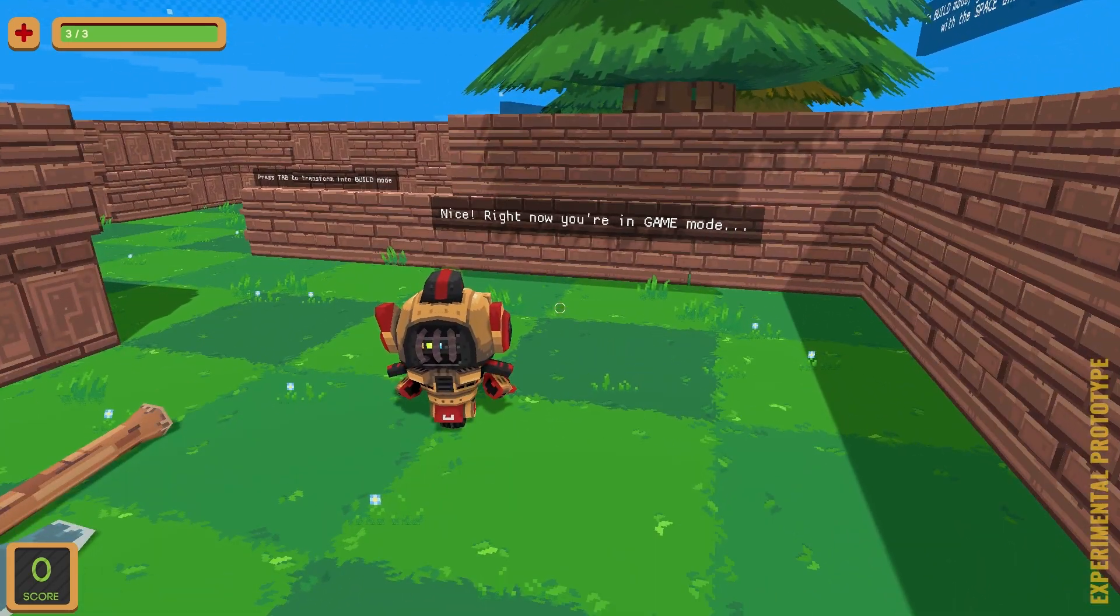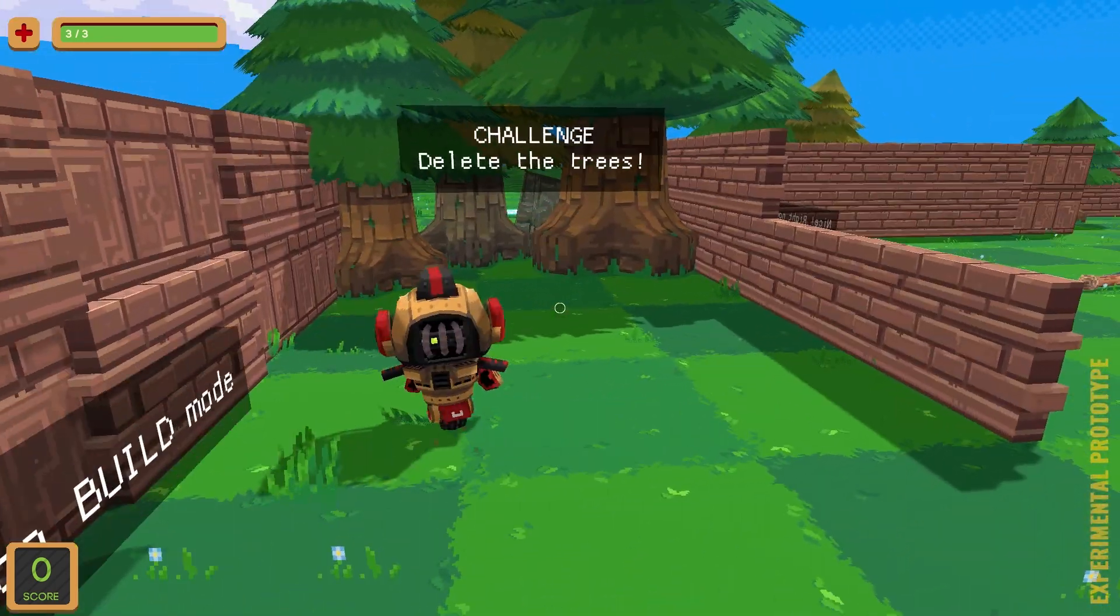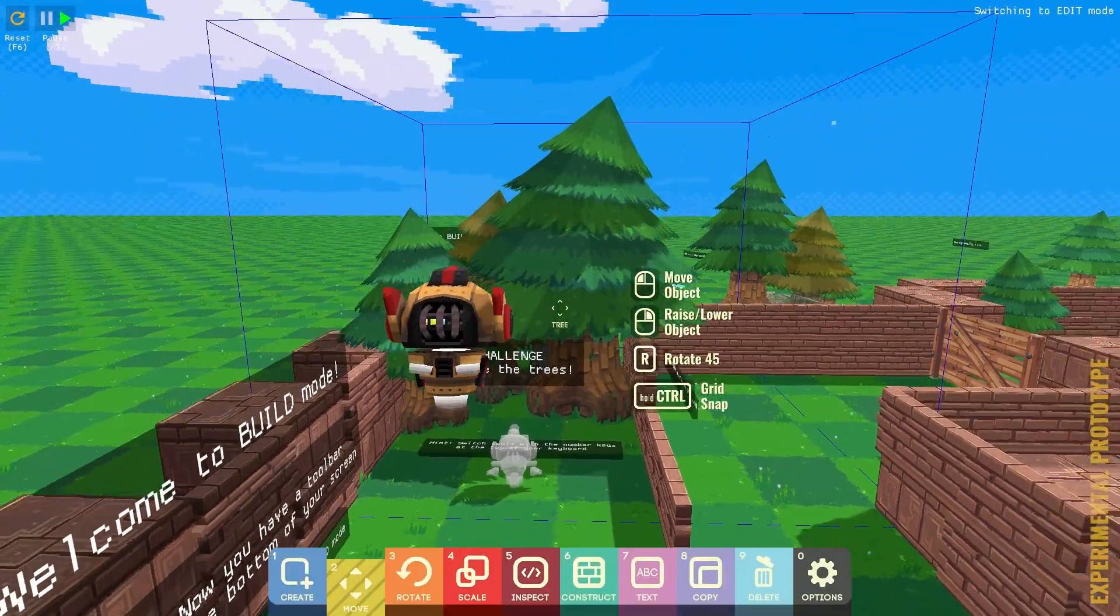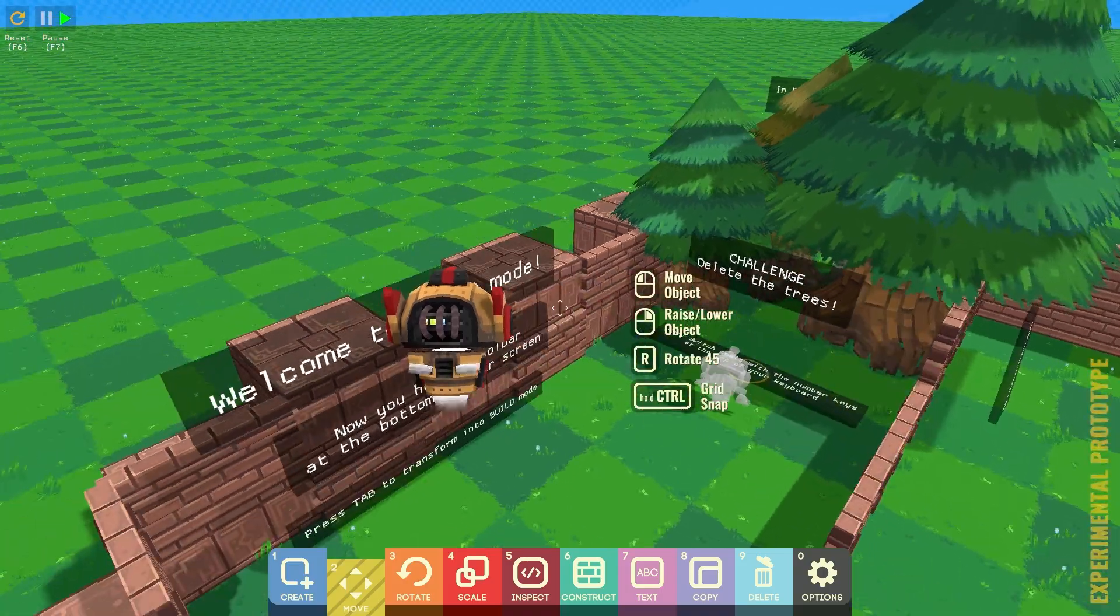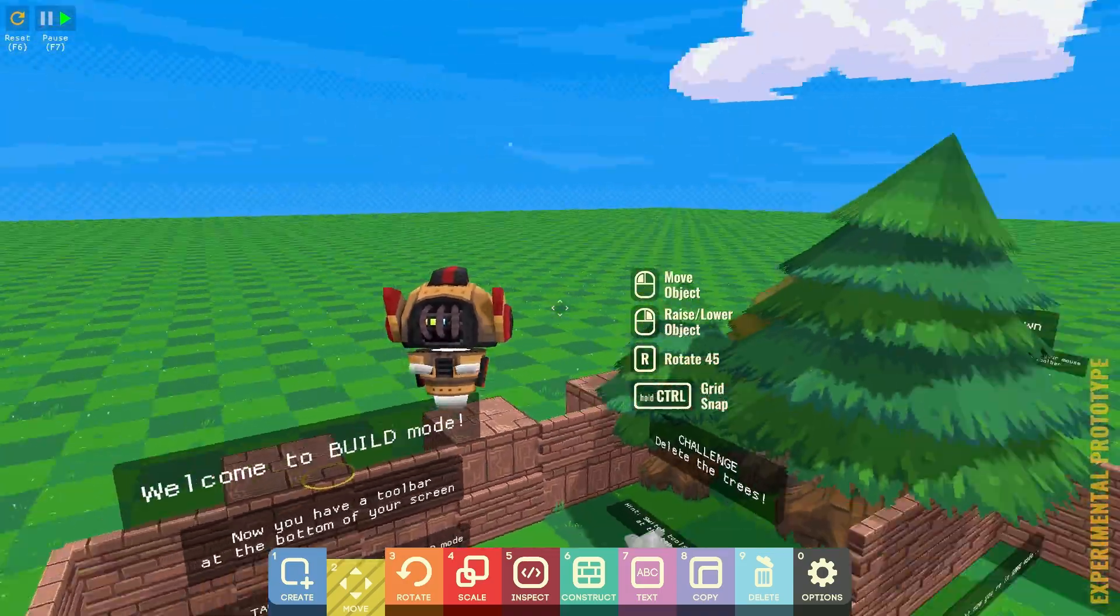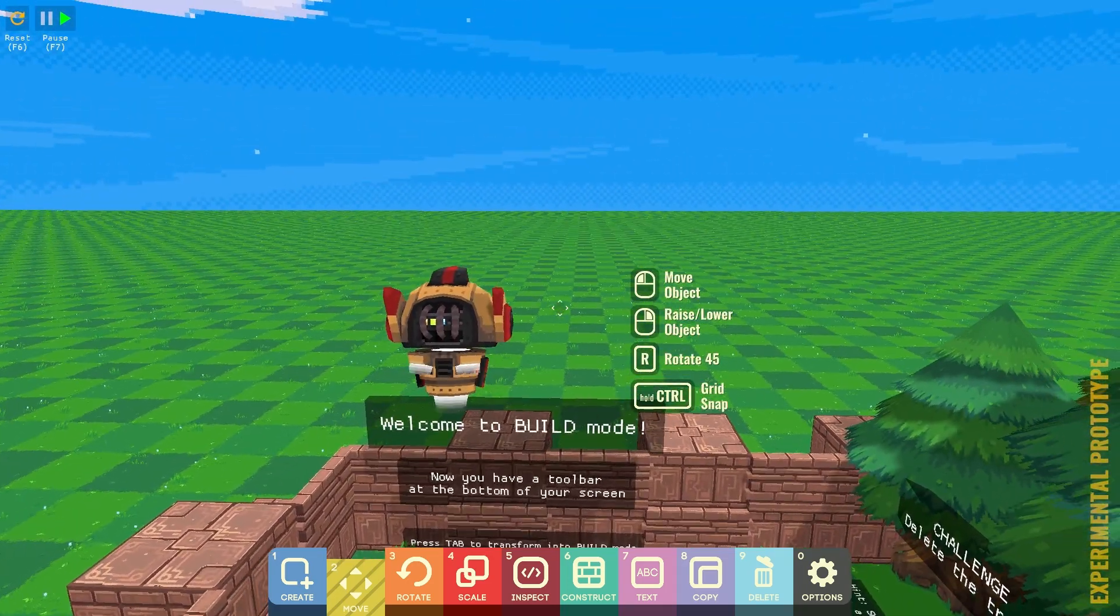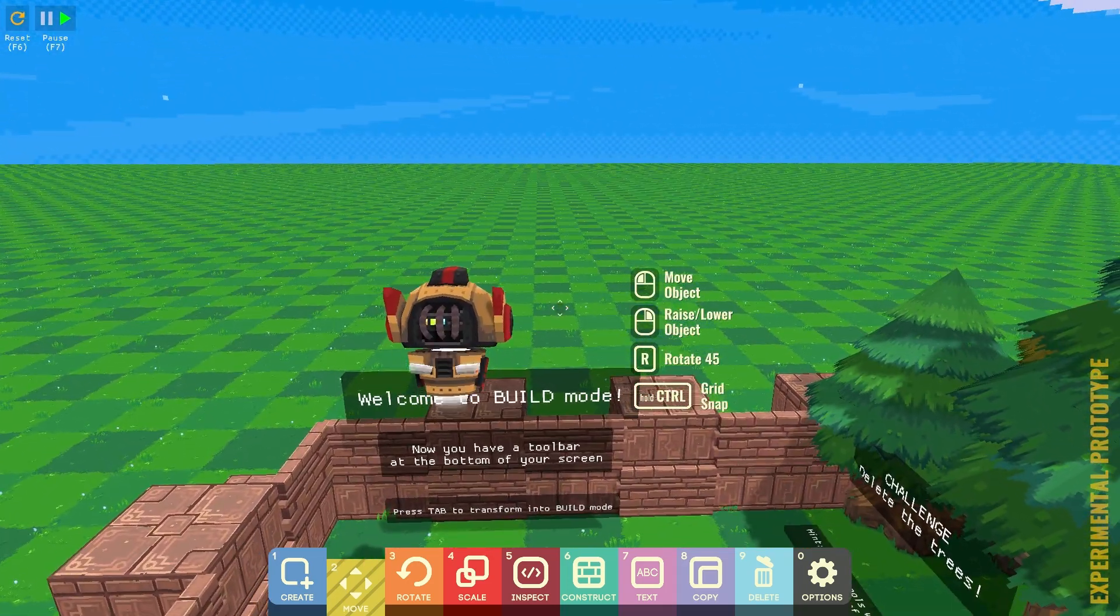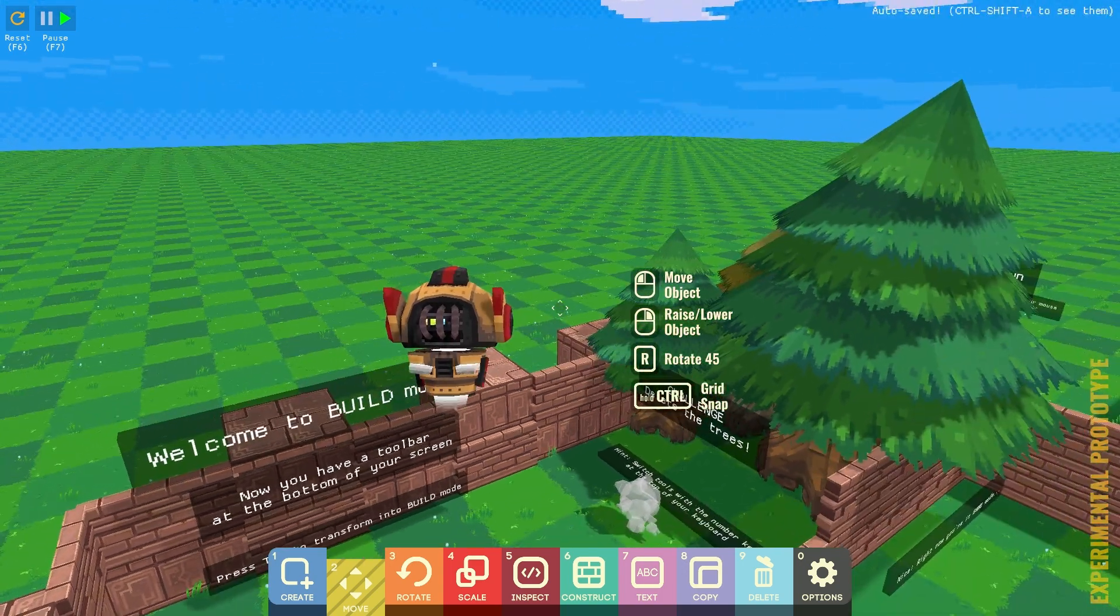Right now you're in Game Mode. Press Tab to Transform into Build Mode. Challenge, delete the trees. Oh, that's a cool interpretation so the robot can fly up and see that. Oh yeah, we're doing this. So, welcome to Build Mode. Now you have a toolbar at the bottom of your screen. Press Tab to Transform into Build Mode.